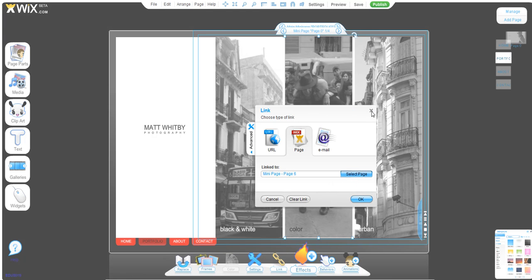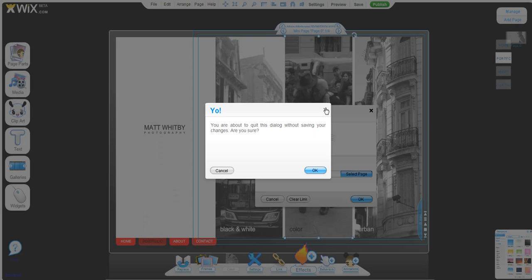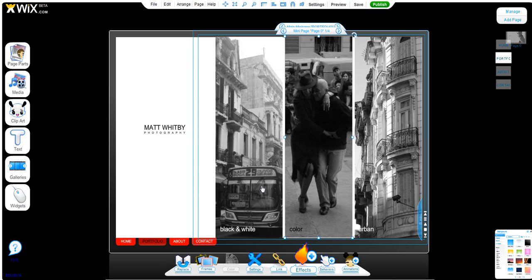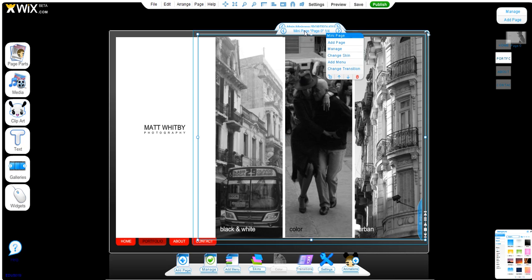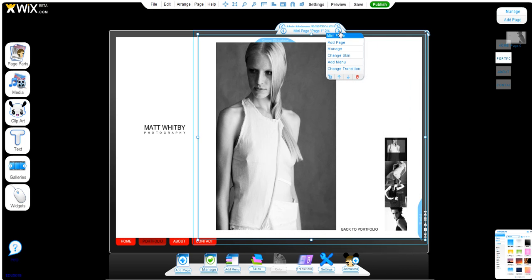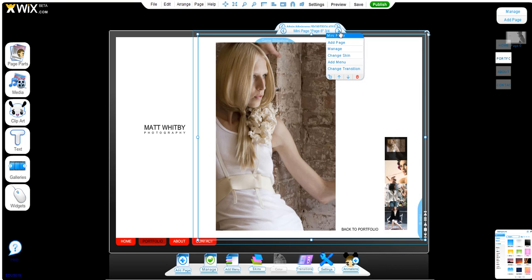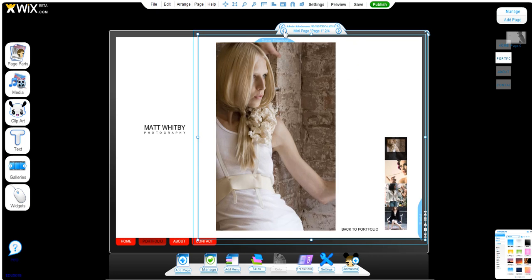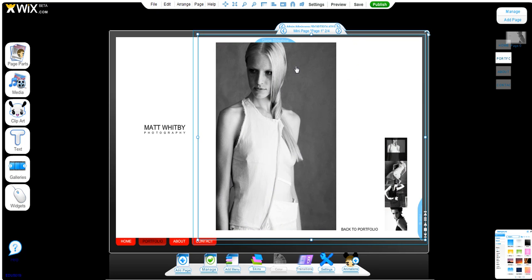To get to those mini pages that are on the portfolio page, simply click your mini page here—this is the second set, one out of four. Scrolling through this controller on the top of the mini pages will get us to our separate galleries.